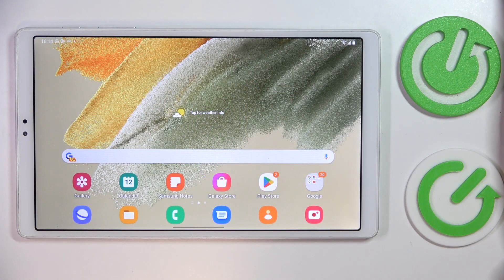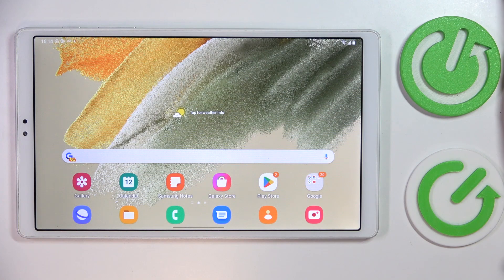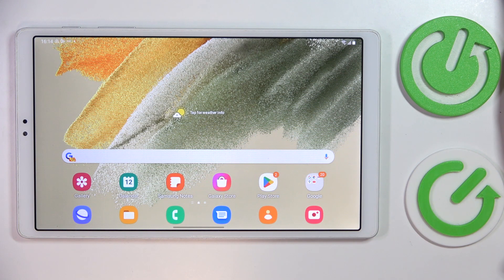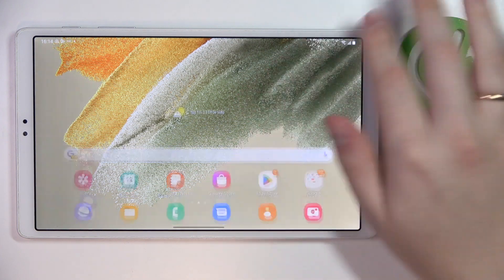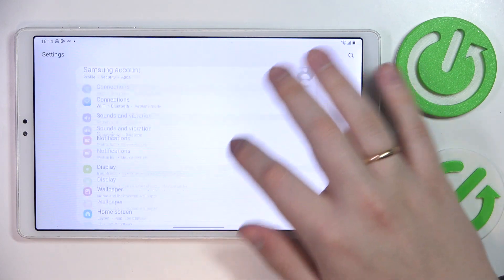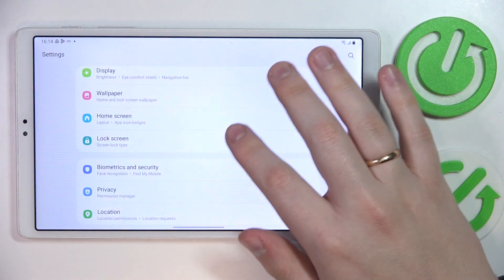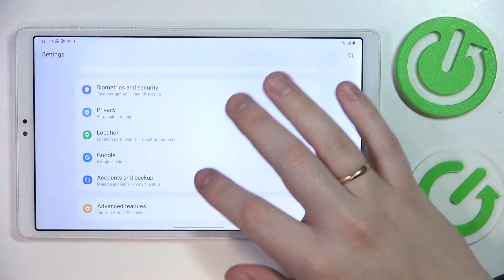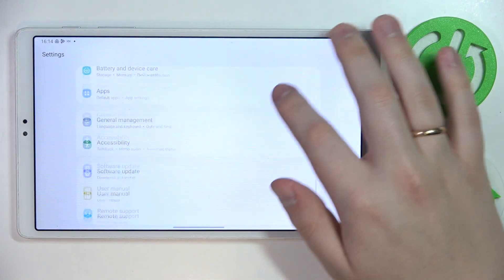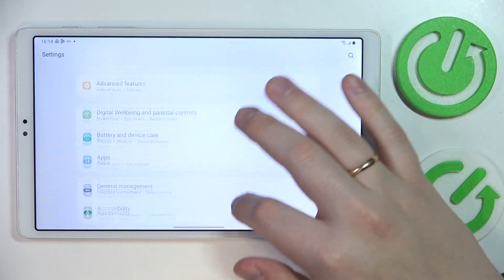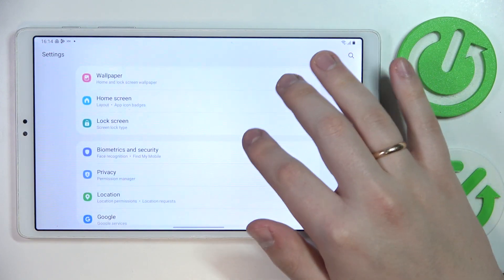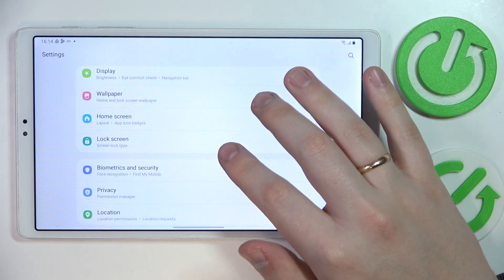So to begin with, I would like to demonstrate how you can set up and start using the face recognition feature. Open settings, then go for the security category. Or as it is more precisely called, biometrics and security.